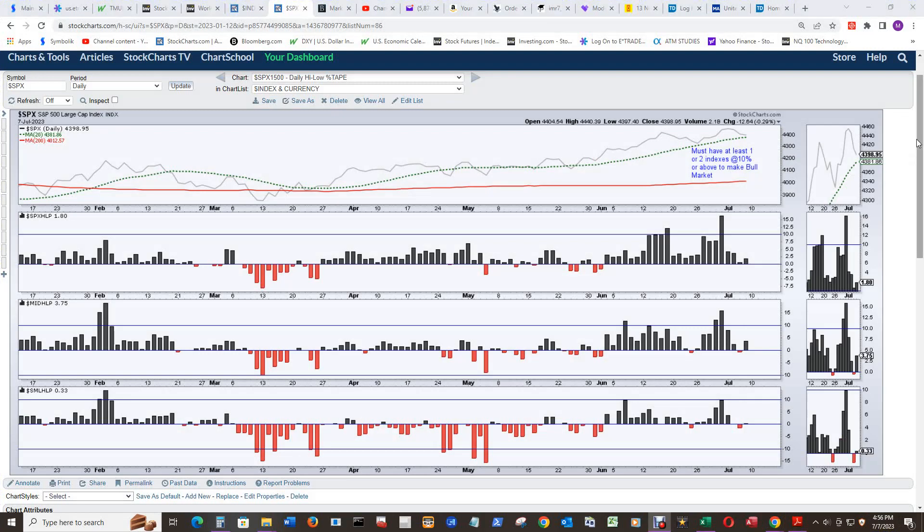This is an update to the video 519 on June 2nd. That was another bull market update, so you can compare the two. But I did change the rules for calling a bear market in this SPX 1500 daily high-low percent.